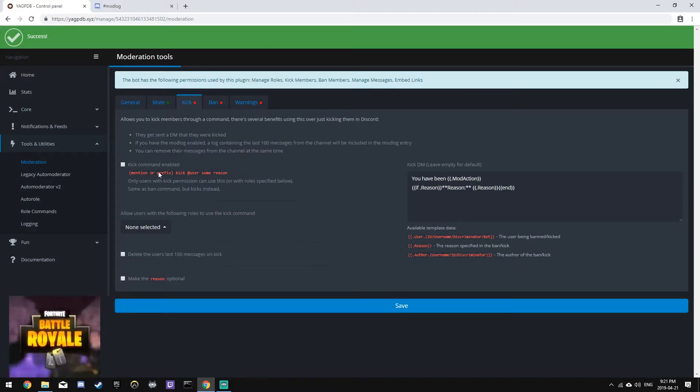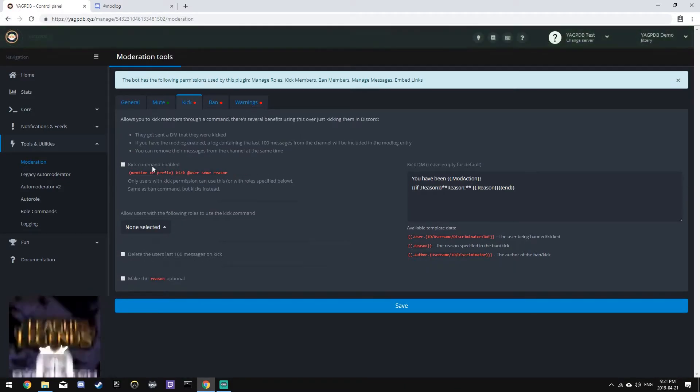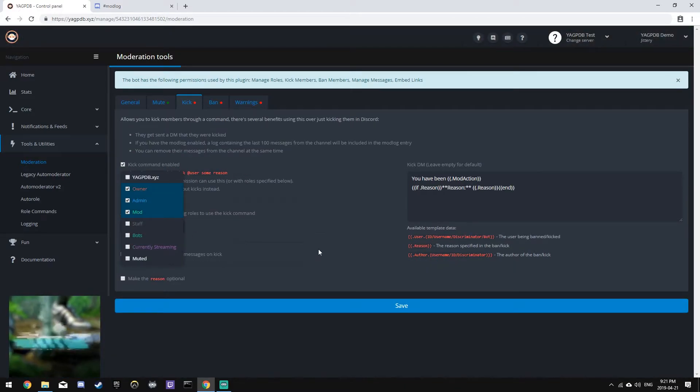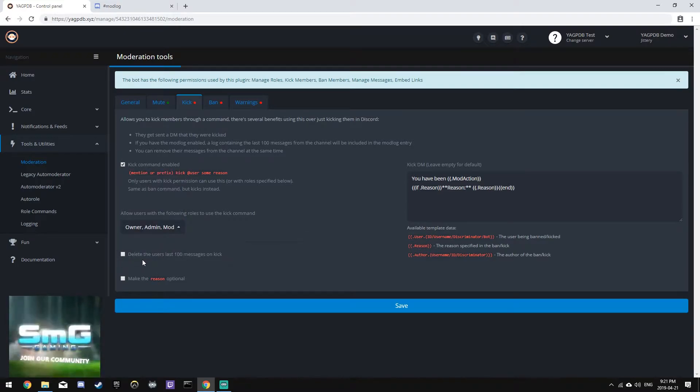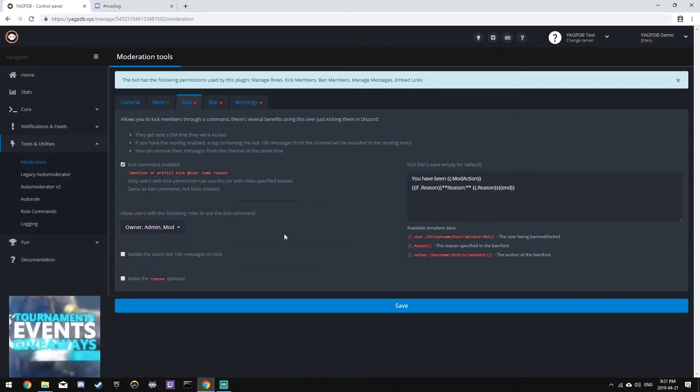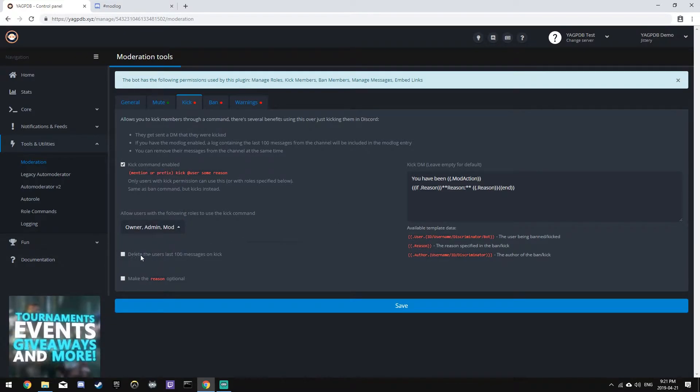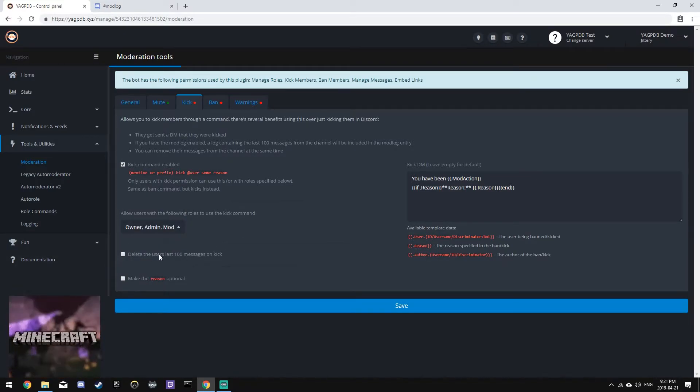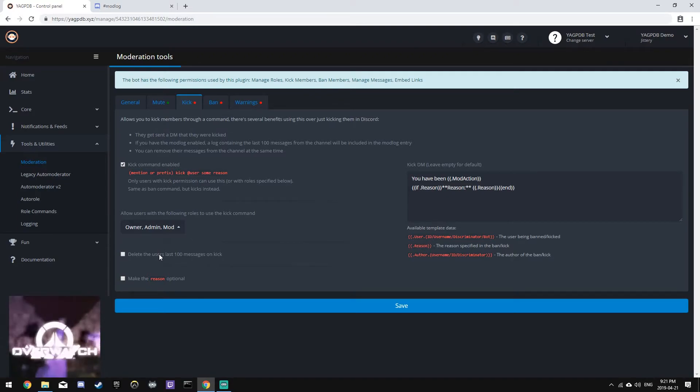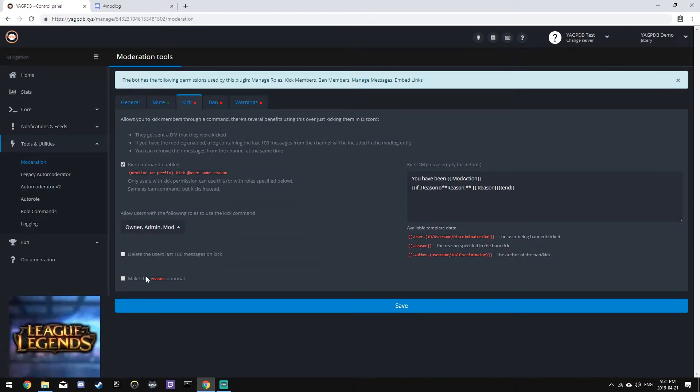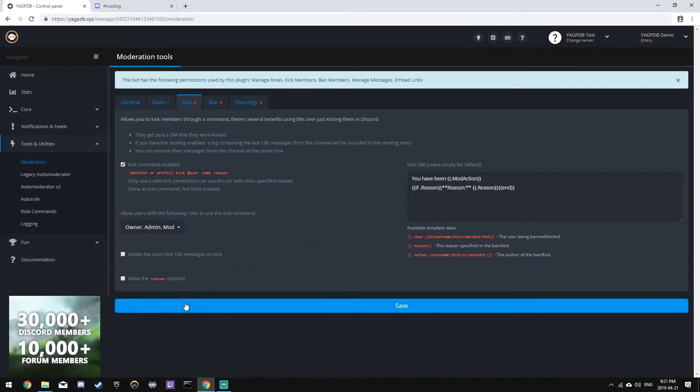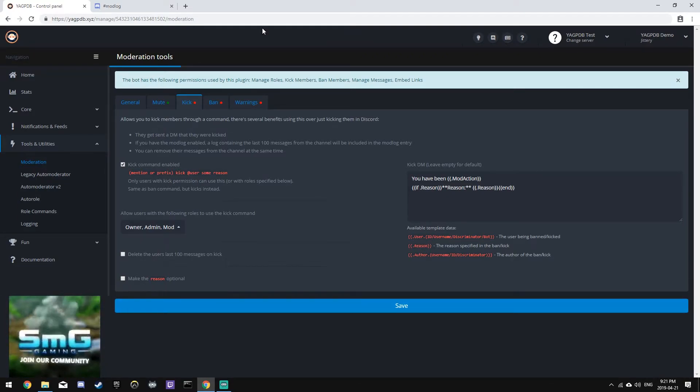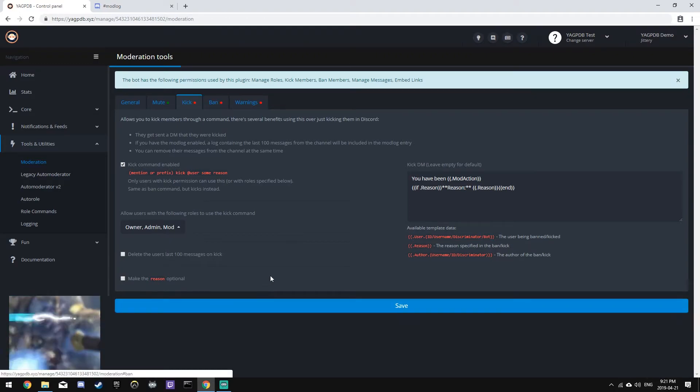Next, the Kick plugin. We'll enable this, and we'll give Owner, Admin, and Mod permissions to Kick. I will not enable the option to delete the user's last 100 messages on Kick, but you can if you would like, and I will make the Reason mandatory by not checking this box.